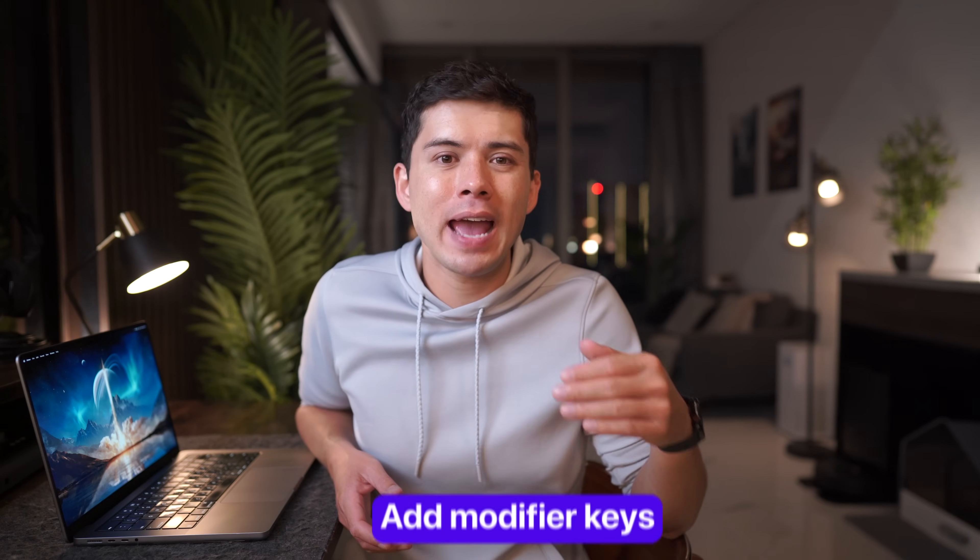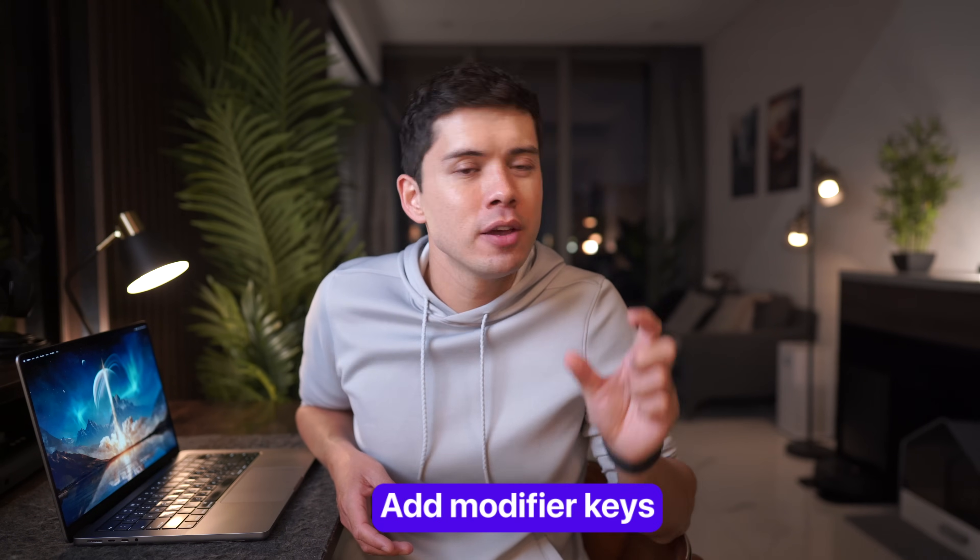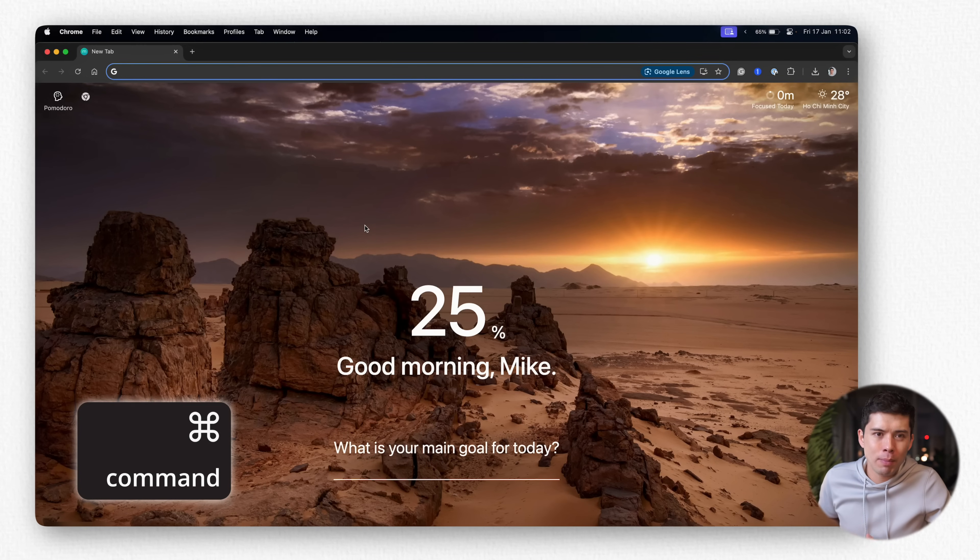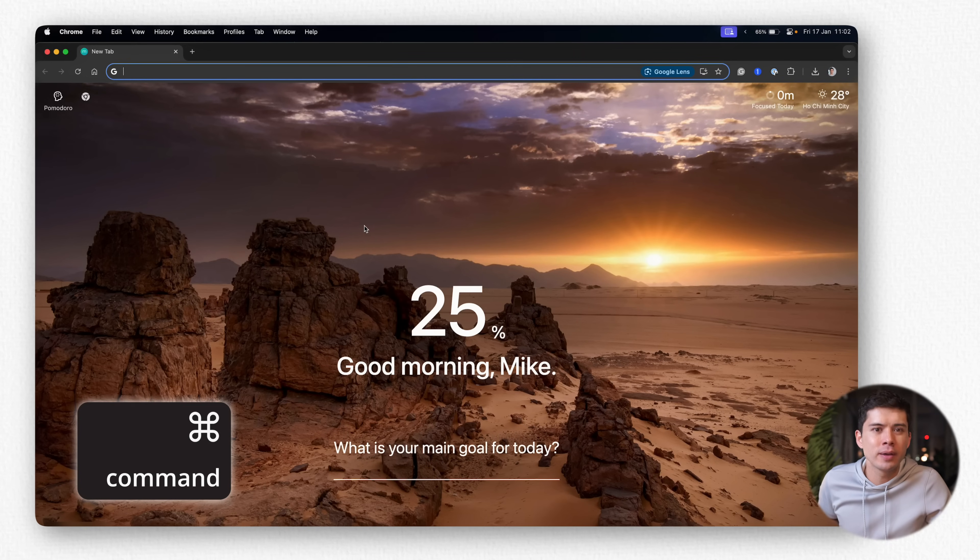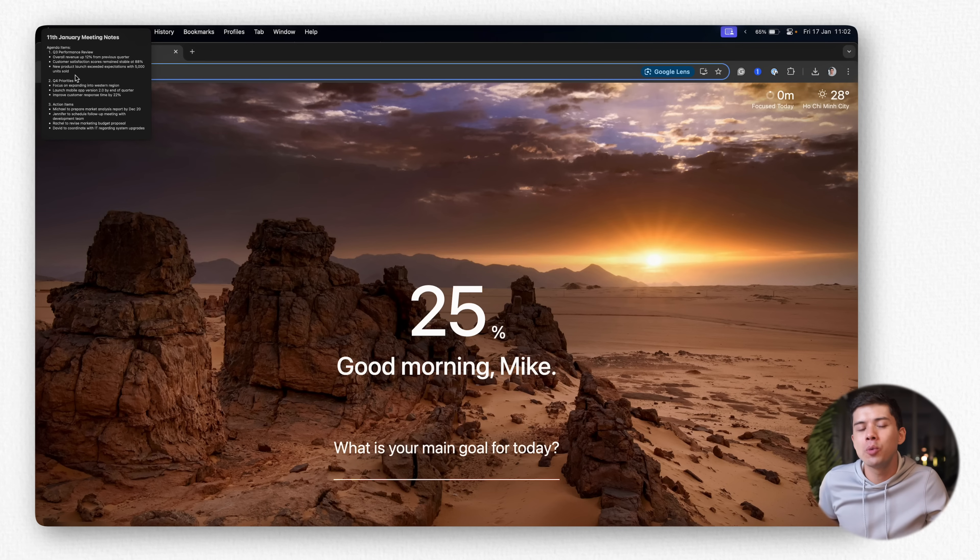But it gets better than that. You can make Hot Corners even more powerful by adding modifier keys. For example, if you hold the Command key down while moving your cursor to the Hot Corner, it will give you a preview window of the note that is going to open if you do click on it.